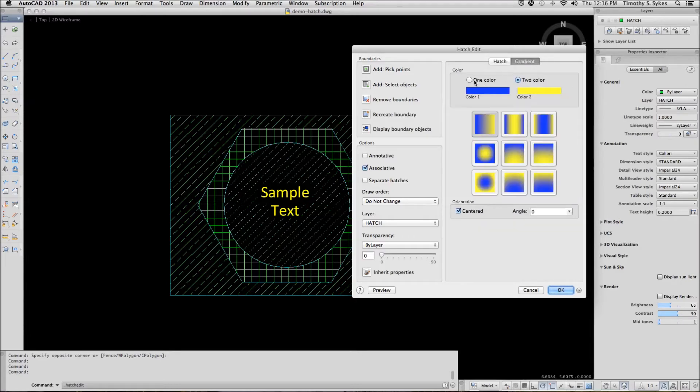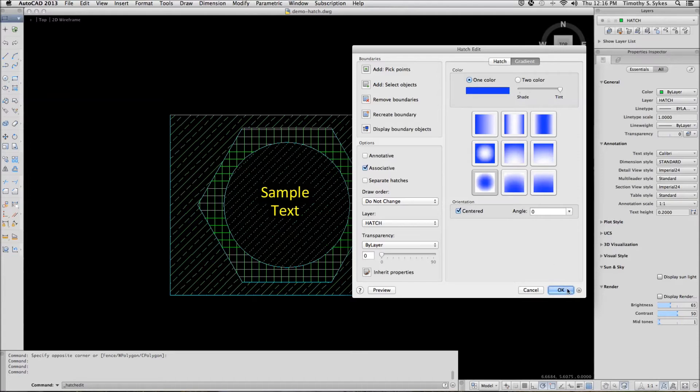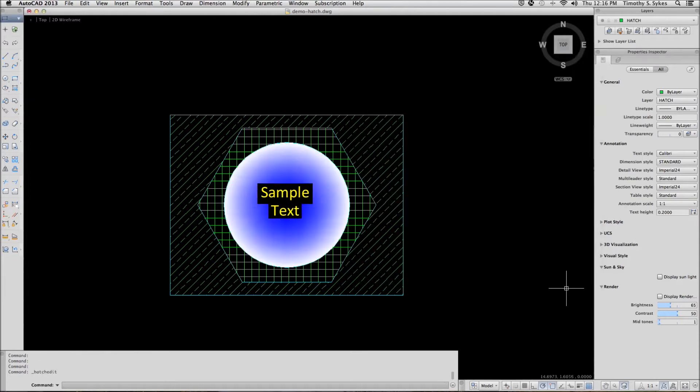We want one color rather than two, and we'll select the lower left gradient. Pick OK, and AutoCAD changes the hatch pattern to a gradient.